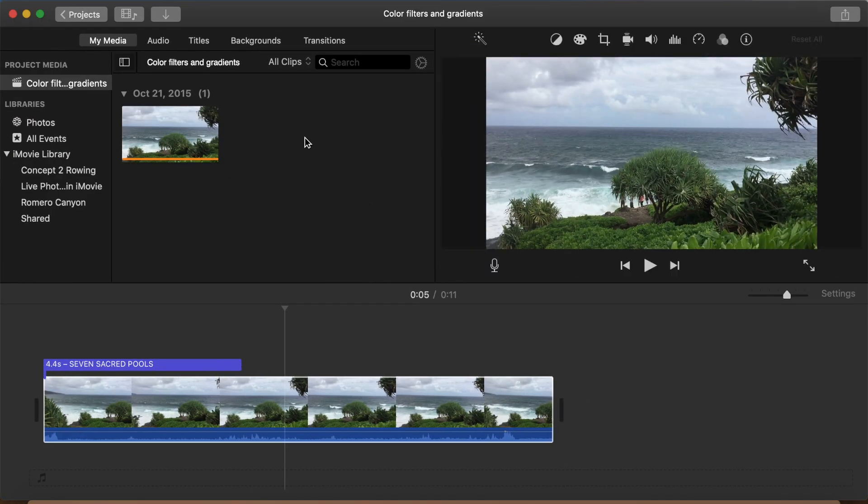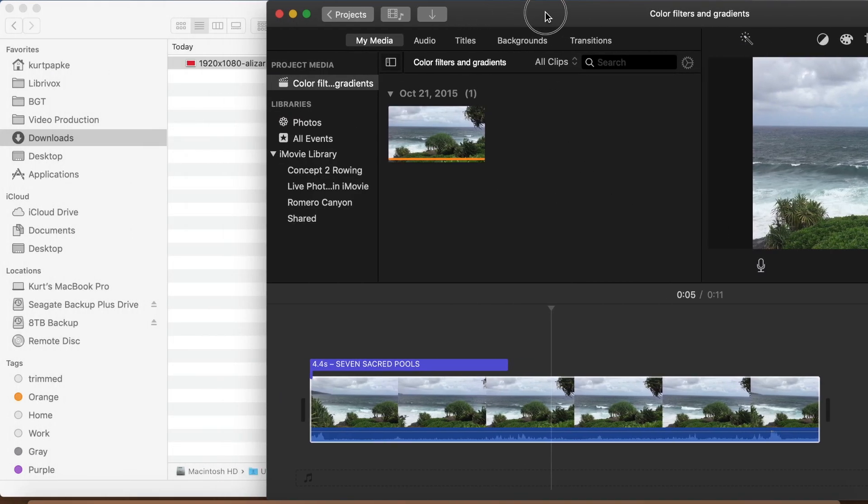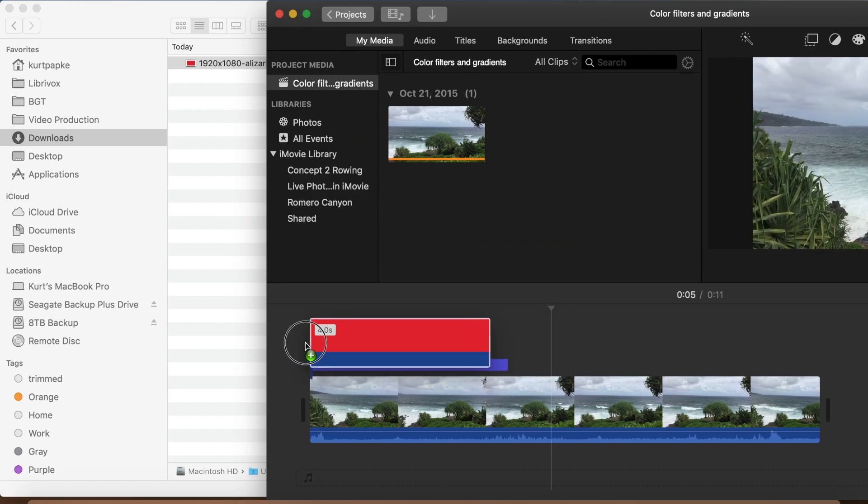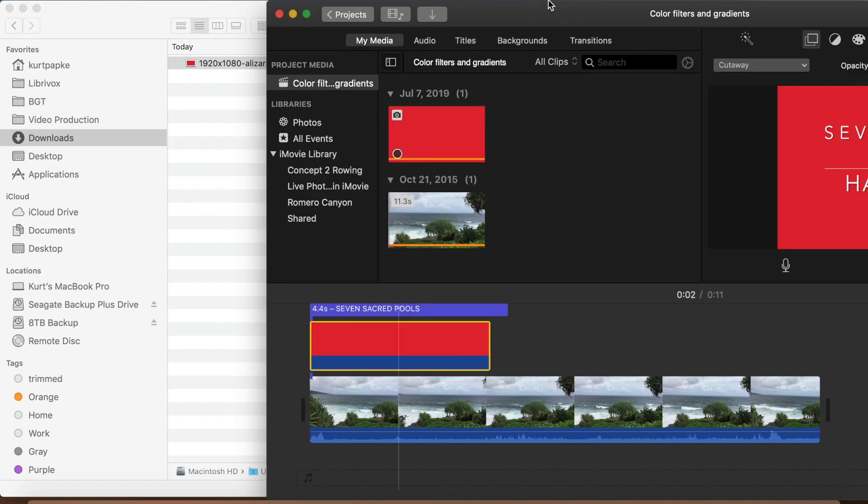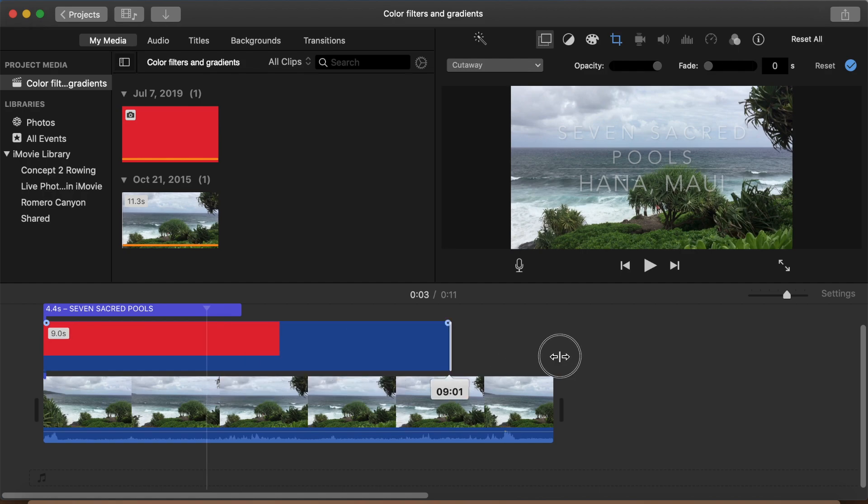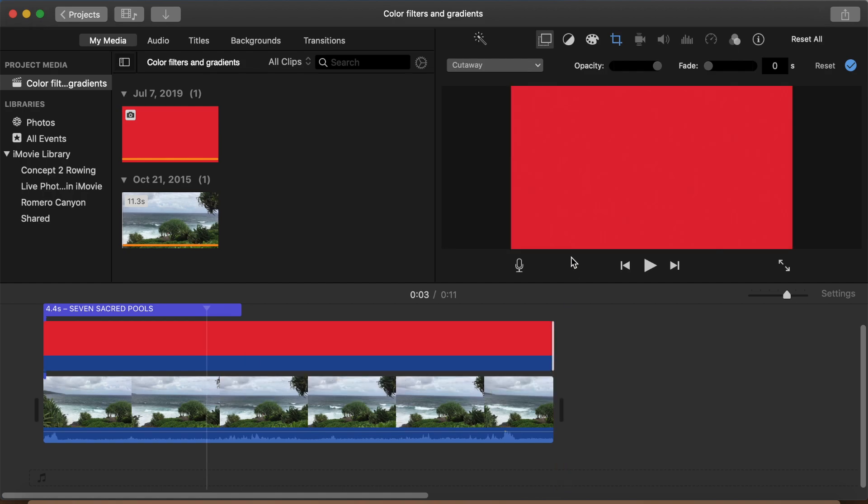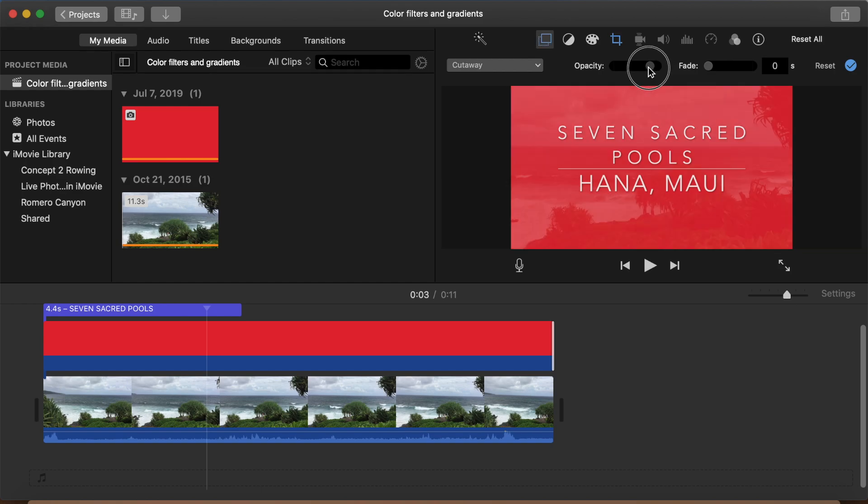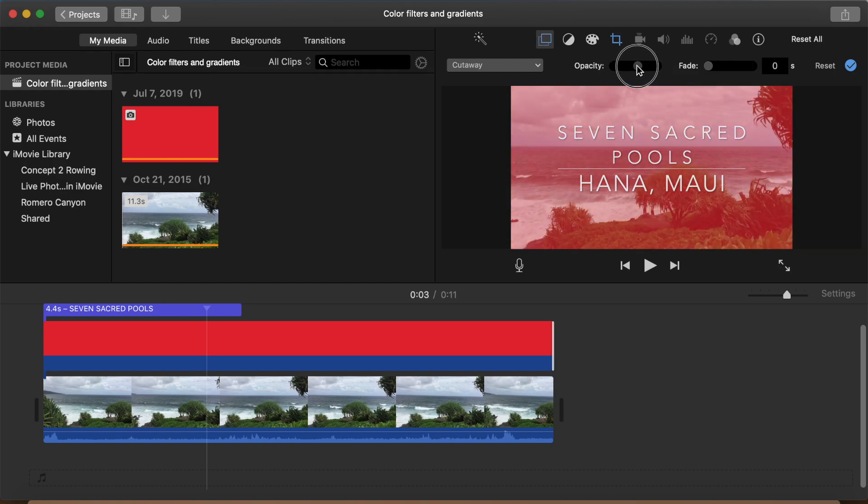From there we can drag it right on top of my Maui scene. Select the clip and since it's a still, you can drag it to make it as long as you like. From there we can dial down the overlay opacity level to make our clip as red as we wish.